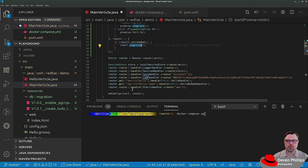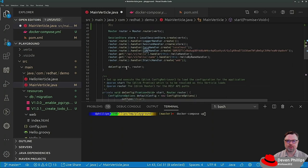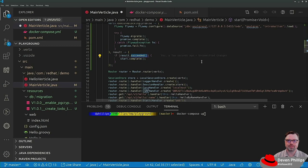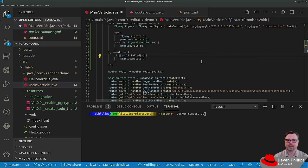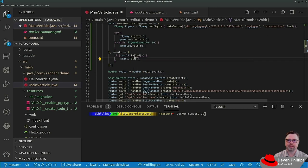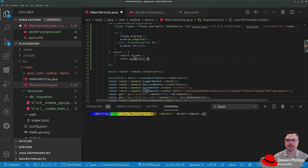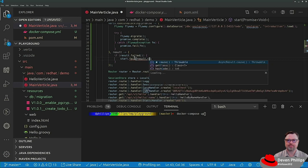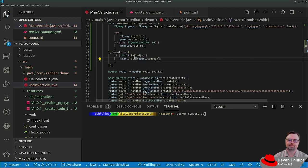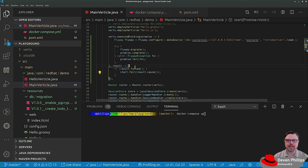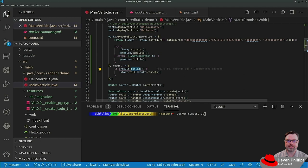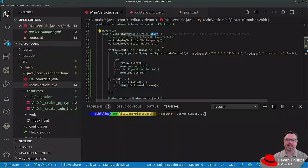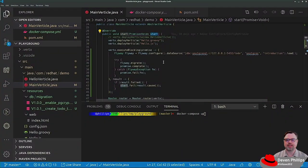But since we've got more stuff down here where we handle that start promise, what I'm actually going to do is I'm going to invert this. I'm going to say if result dot failed and say start dot fail. And I'm going to pass along the cause of that failure. There you go. So we'll only do something if the migration failed, and if the migration failed, we will fail the promise for the startup of this vertical, which will tell vertex, hey, I wasn't able to successfully deploy this vertical.